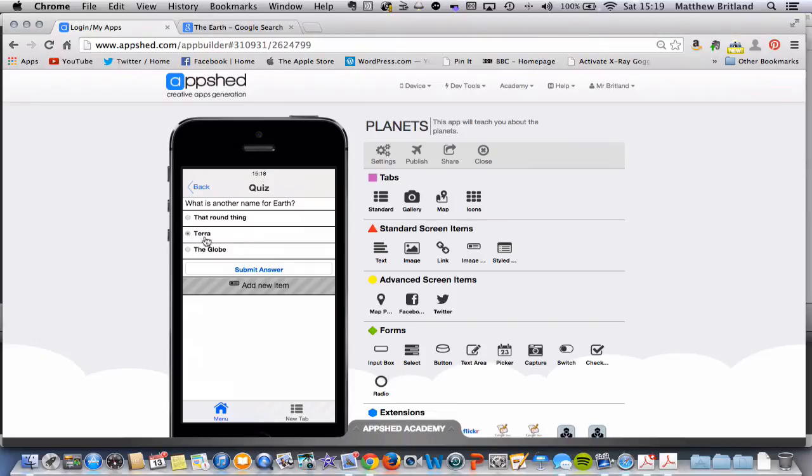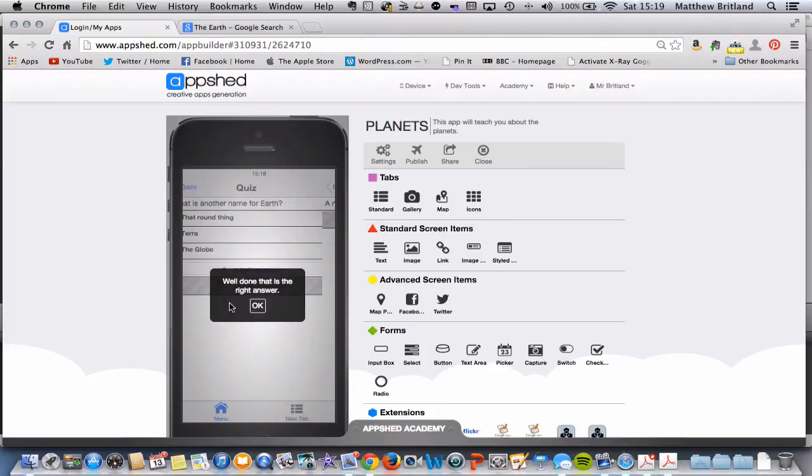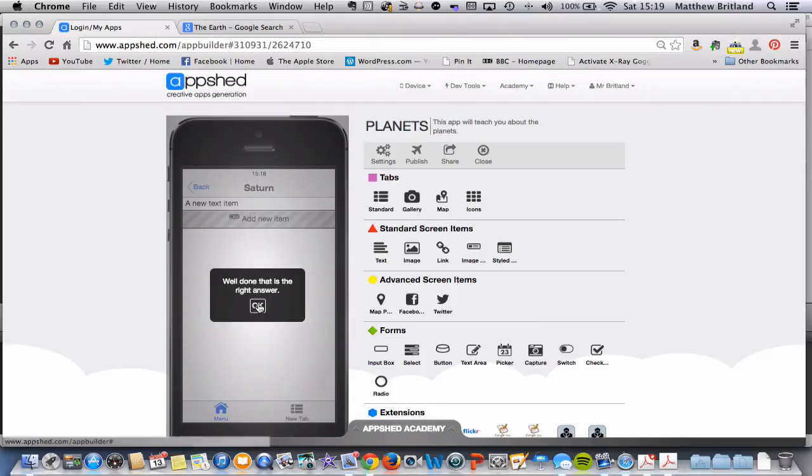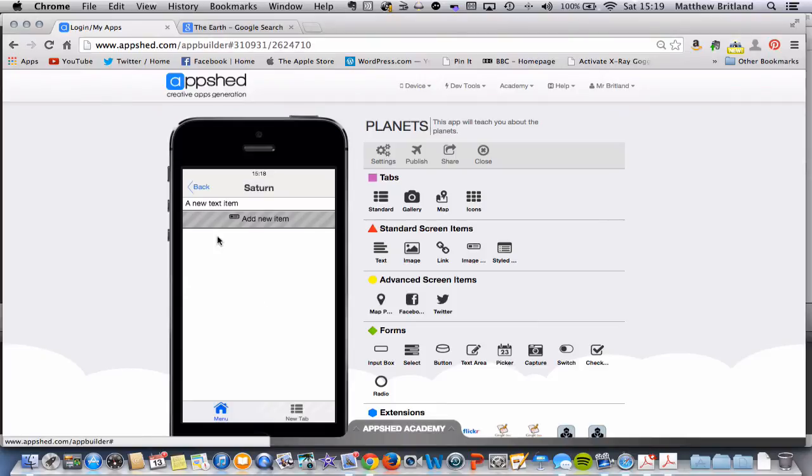If it's Terra, I get it right, double click. Well done, that is the right answer. Takes us to the Saturn page, which isn't populated with content at the moment.